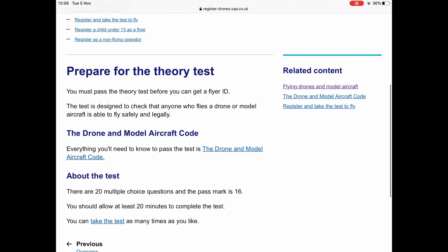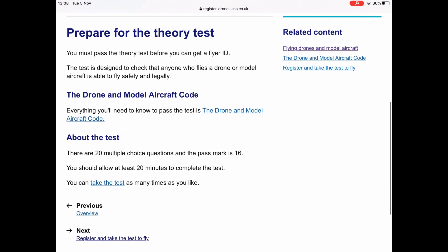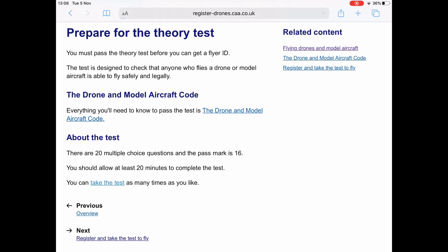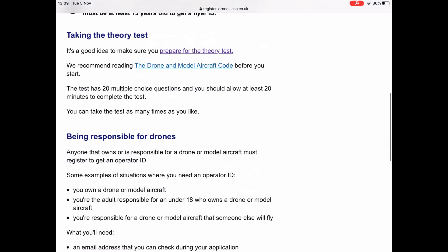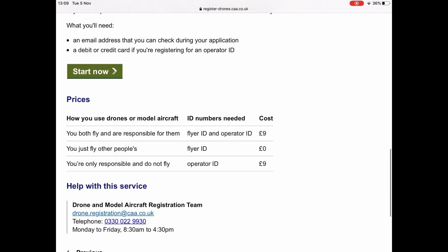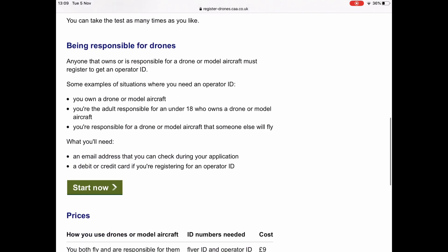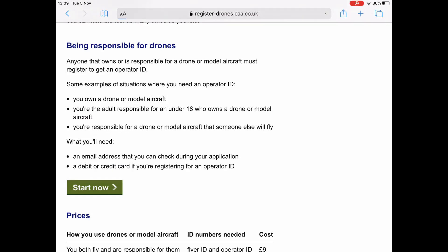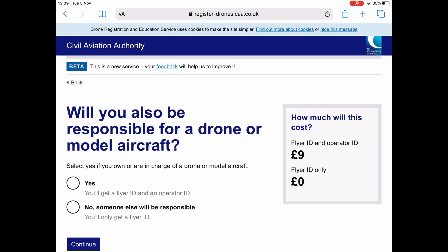Continuing through the site, it covers preparing for the theory test. It gives you a button to start the test and also shows you how much it's going to cost.